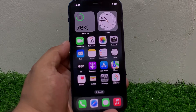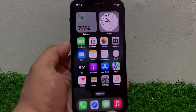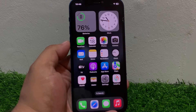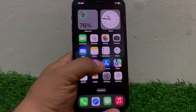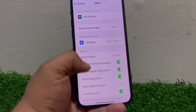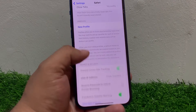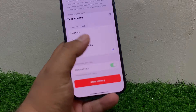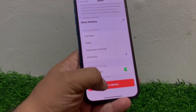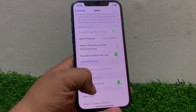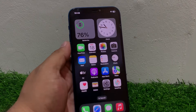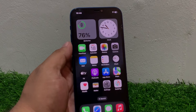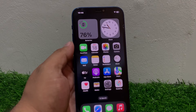Solution number two is clear history and website data — clear cache from your iPhone to fix your problem. Tap on Settings, tap on Safari, scroll up to find Clear History and Website Data, tap on it, close all tabs, toggle turn it on, select All History, and tap Clear History and Website Data. This clears all bugs and viruses from iPhone and fixes your problem. If solution number two is not working, apply solution number three.